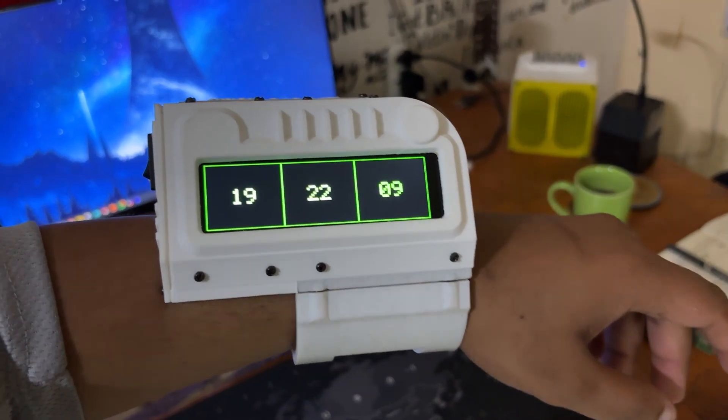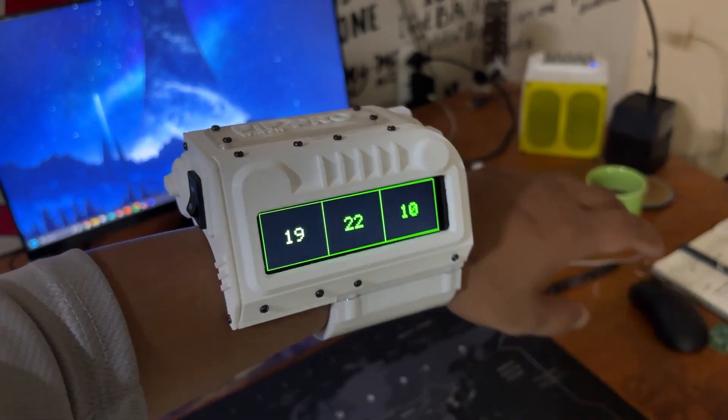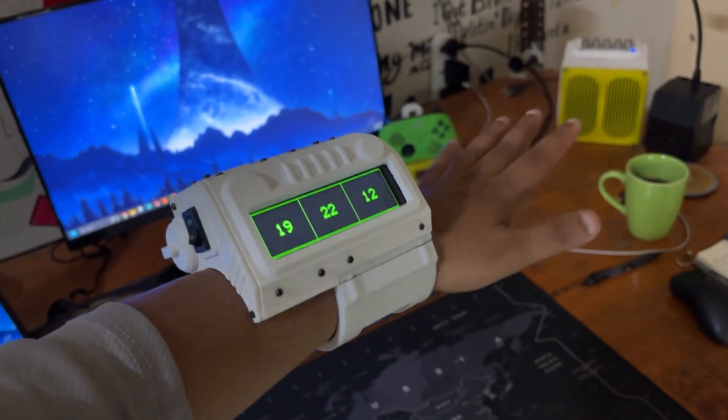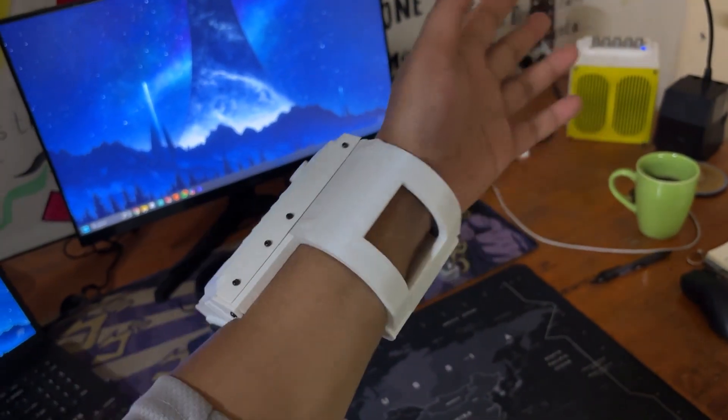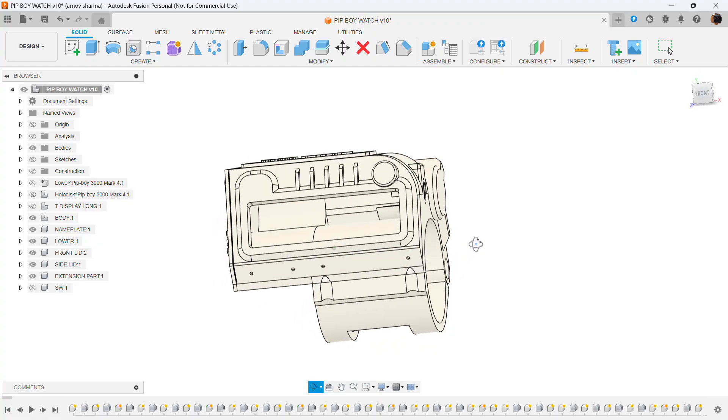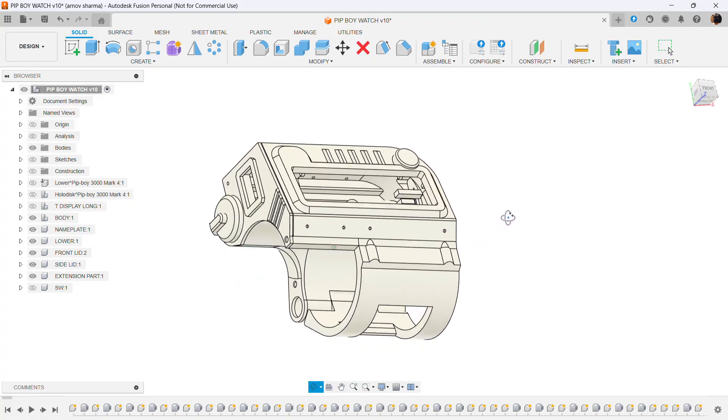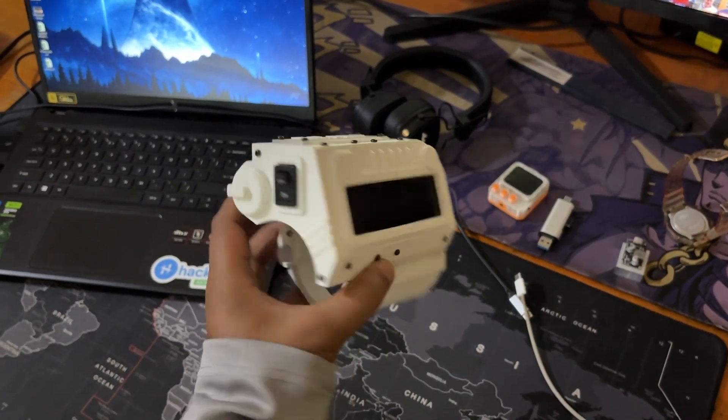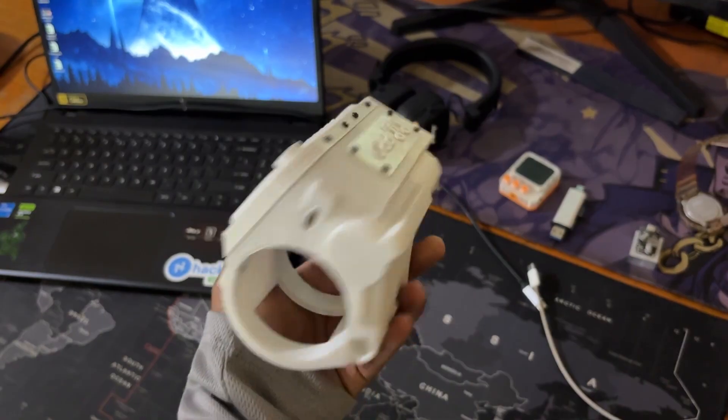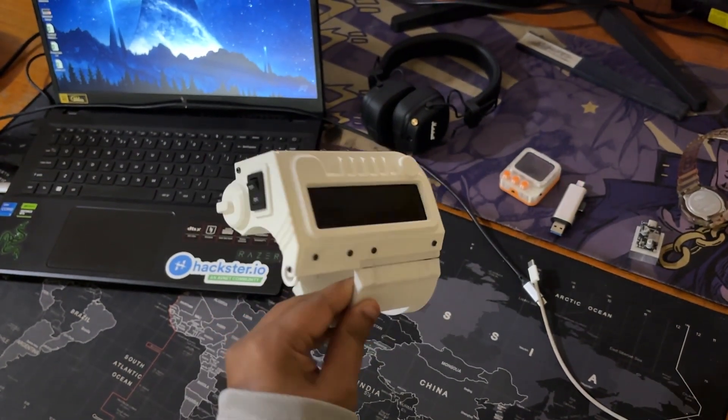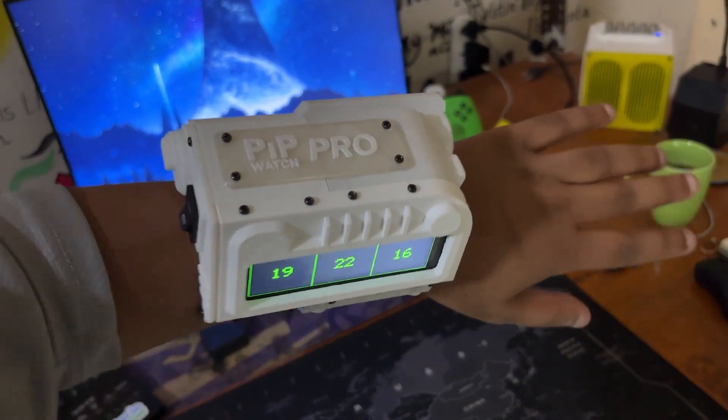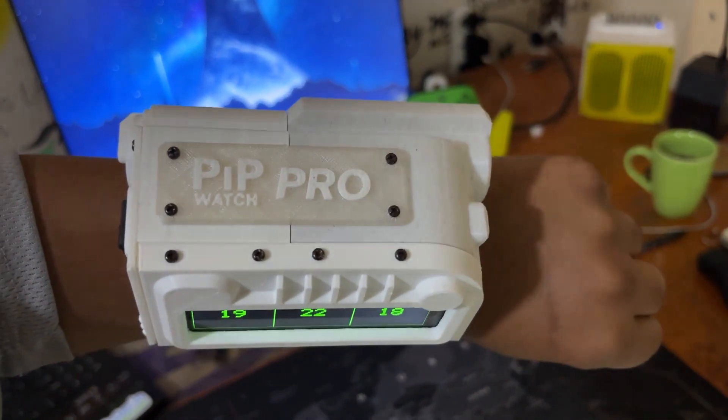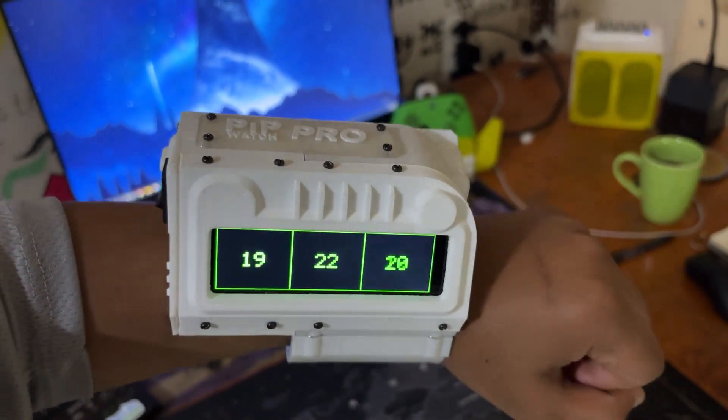This project resulted in a fully functioning Pip Watch. A Pip Boy inspired watch built from scratch that connects to the internet using an ESP32 and an NTP server to retrieve time data, which is then displayed on the Lilygo TT Goatee display S3 long.